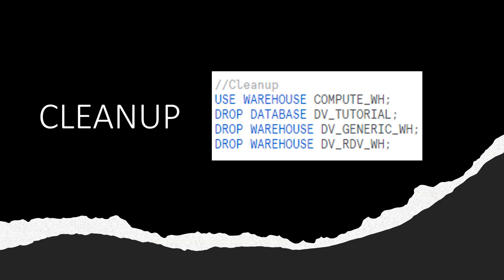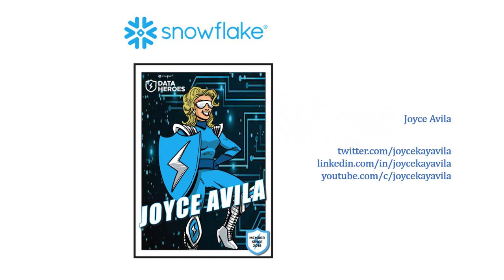Don't forget to do a quick cleanup to remove your newly created virtual warehouses and database. Because we created all Snowflake objects in one database, our cleanup is simple. You can find me on Twitter and LinkedIn as well as on YouTube. I look forward to hearing from you.